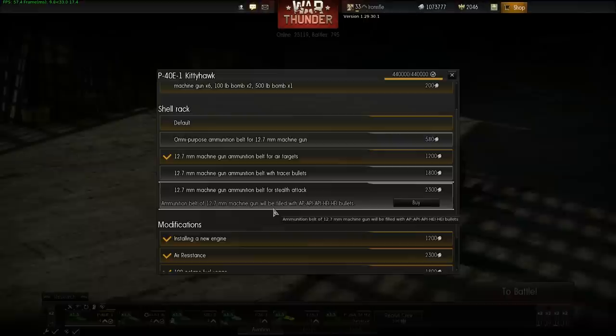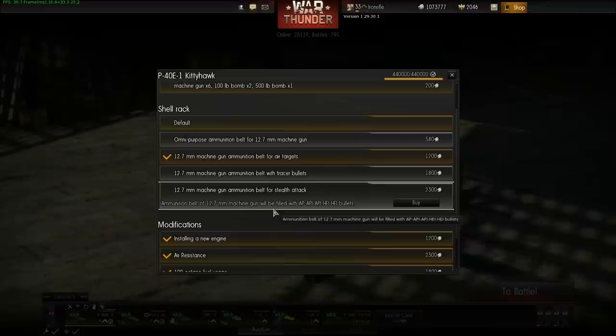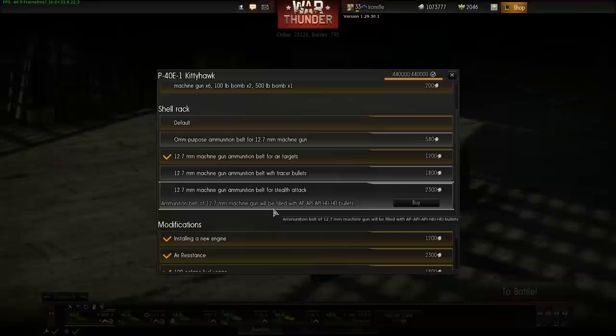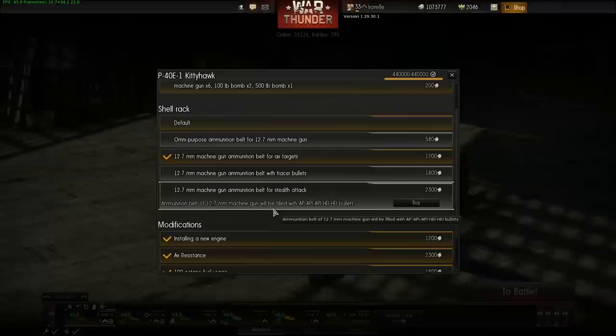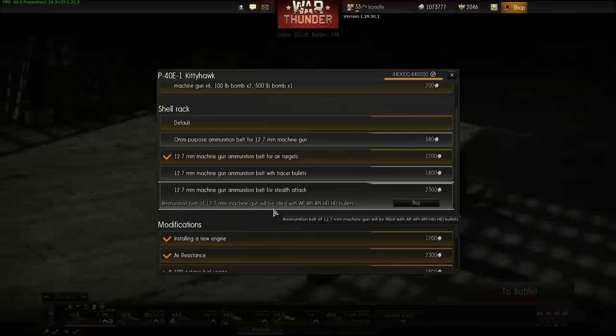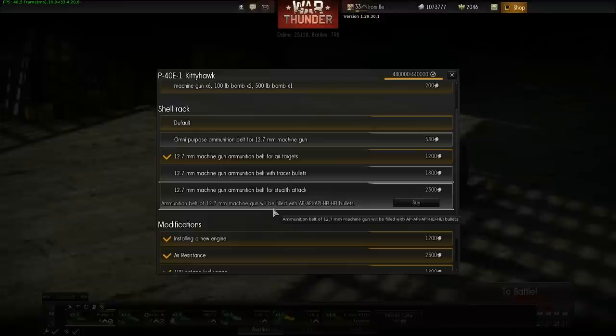The incendiary ammo doesn't contain napalm or anything like that. The incendiary round was filled with a chemical compound designed to set fire whenever it touched a liquid.